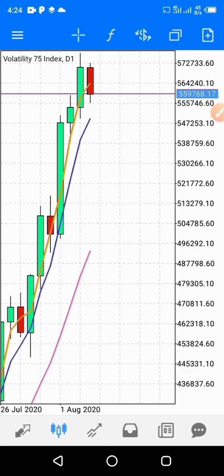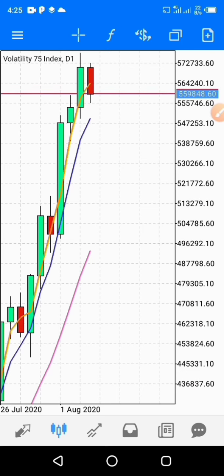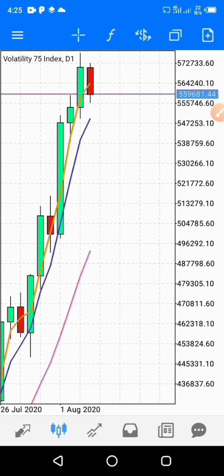I'm recording this video at 4:24 a.m. The daily candle starts at 1 a.m. Nigerian time. So the daily is a summation of what has been happening within the past 3 hours, 25 minutes. Before you even start your analysis, you must ask certain questions.